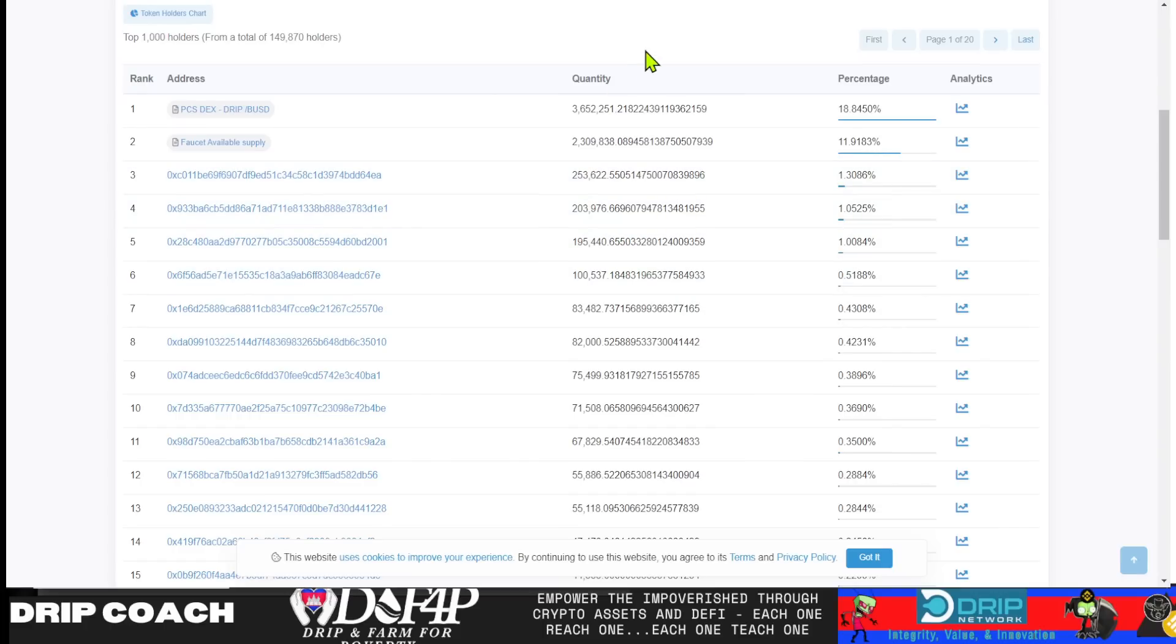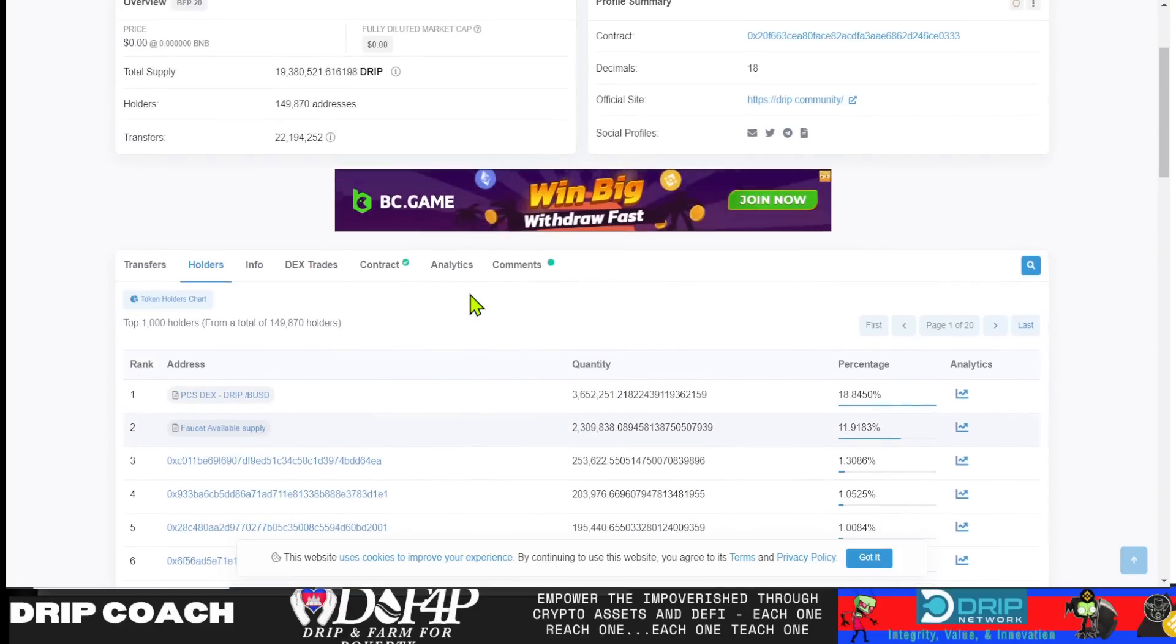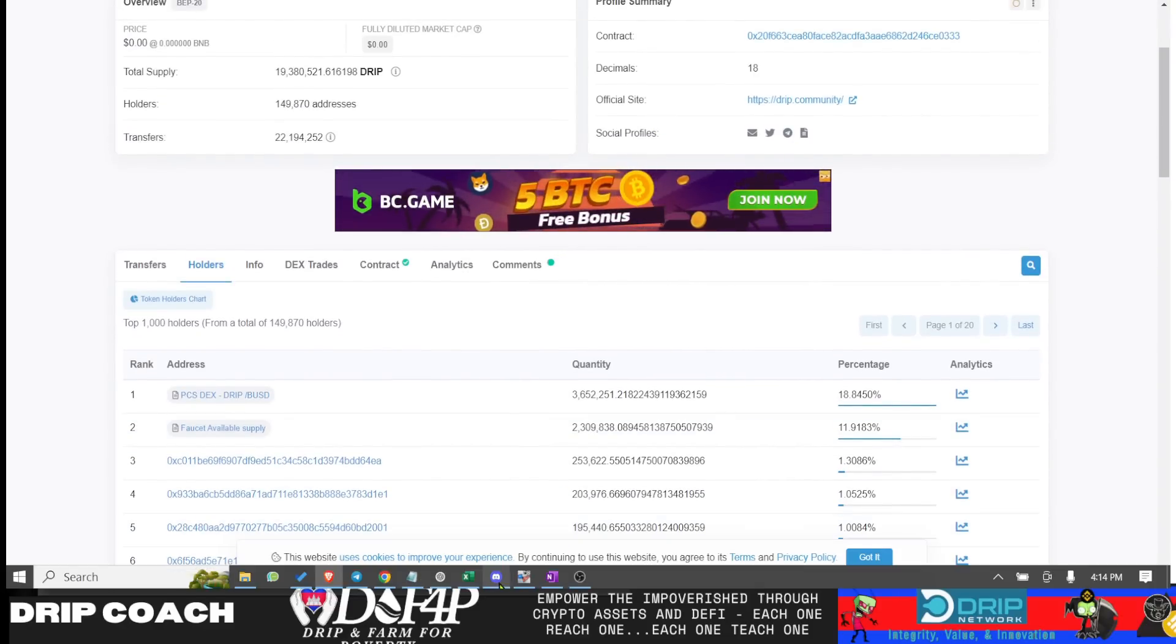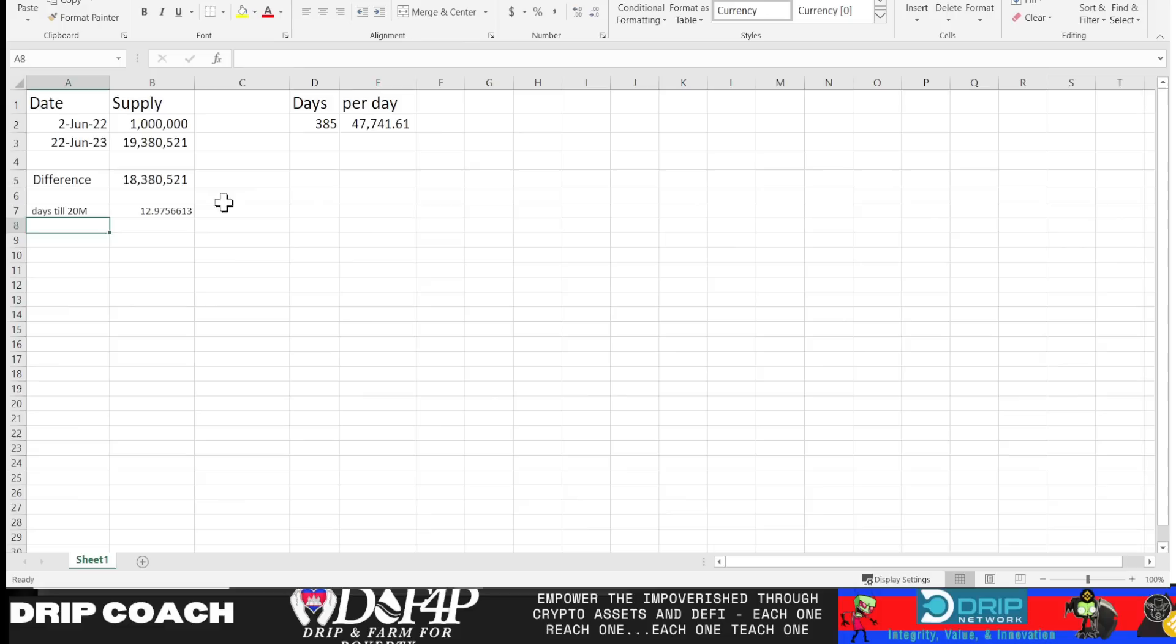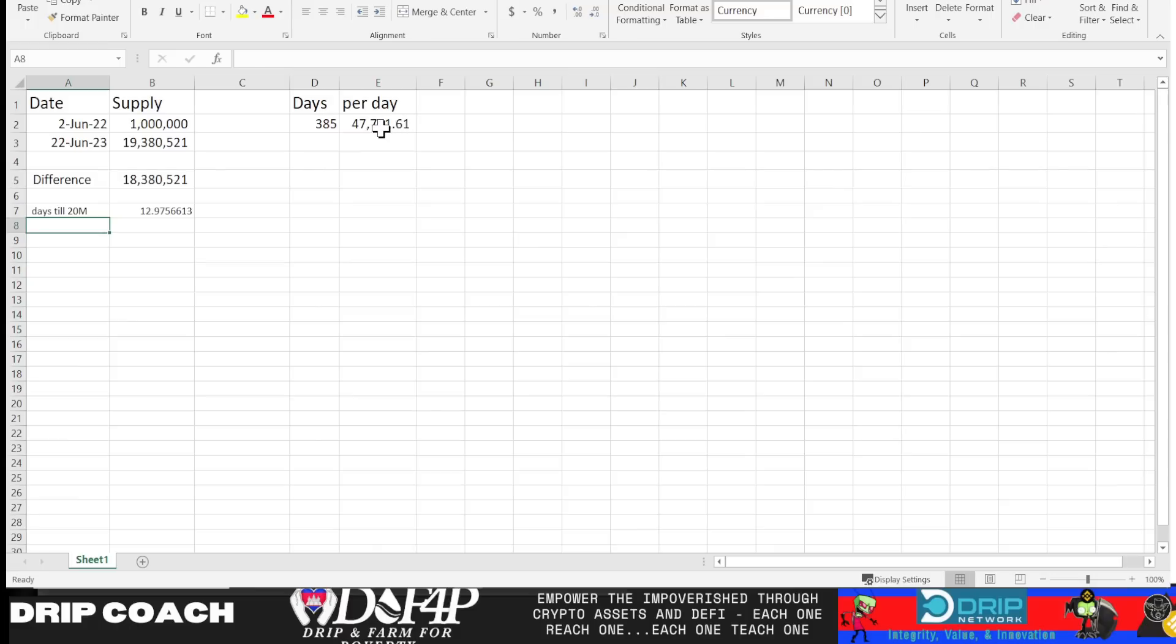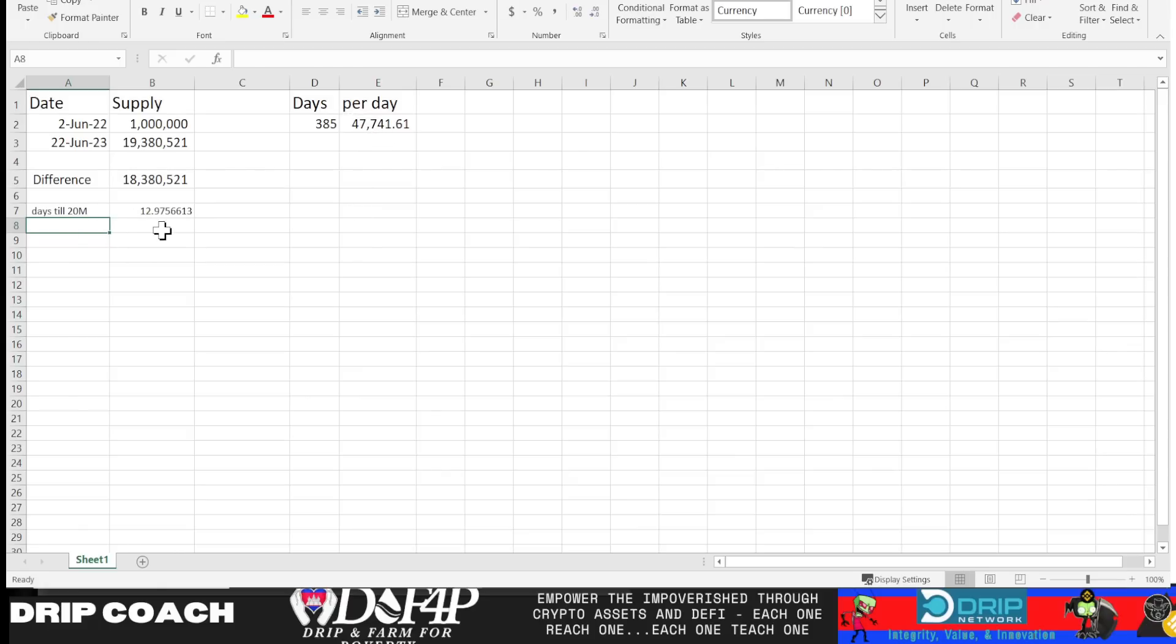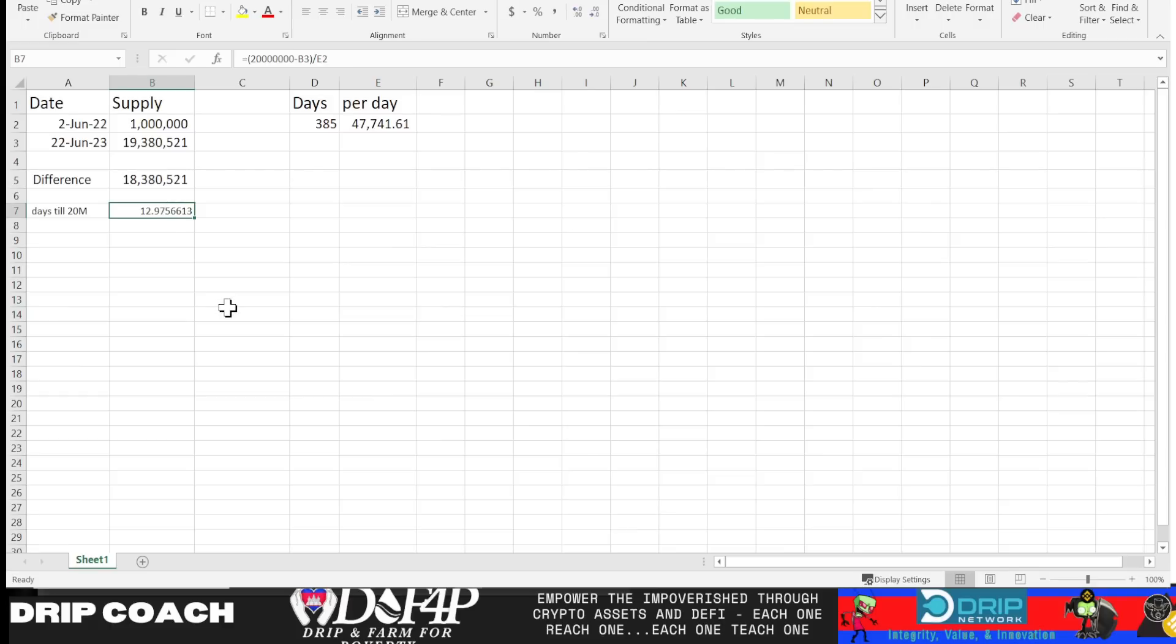So let's look at the numbers. The numbers don't lie. We had 1 million as the supply on the 2nd of June. And then as of today's video, we have 19.38 million, basically 18.3 million increase, which has come out to nearly 48,000 drip per day has been minted on average for the last 385 days. Now, not every day we had minting, but some days were higher, some days were lower. But over average for over a year, it's been close to 50,000. So we project that out. If Triple D does not get launched in the near future, then we could see a 20 million liquid supply by July 4th.